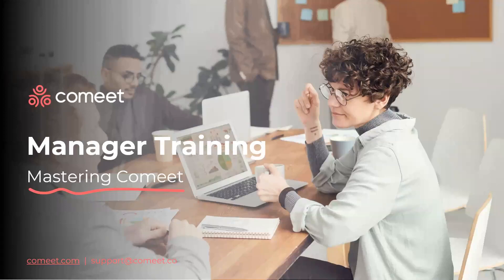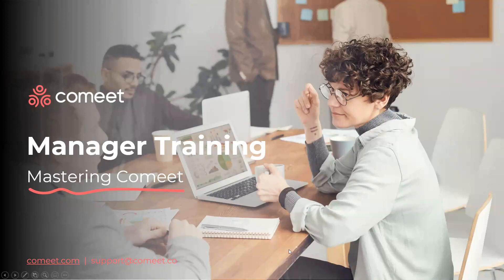Hi everybody and welcome to Komit's Manager's Training. My name is Liel and I'm a Customer Success Manager here at Komit. The goal of our meeting today is to learn about how to use Komit, at what point in time you'll have a role in the hiring process, and how to use the system in general.